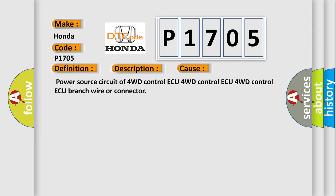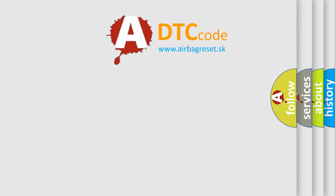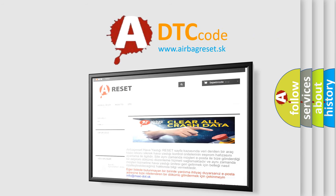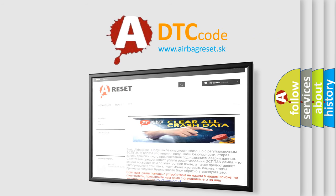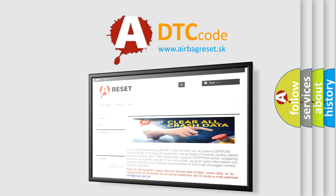The Airbag Reset website aims to provide information in 52 languages. Thank you for your attention and stay tuned for the next video.